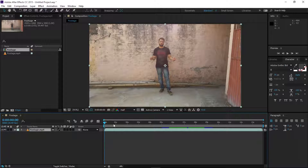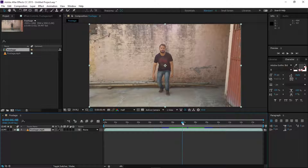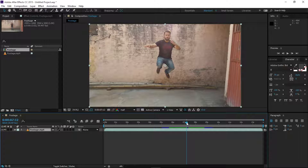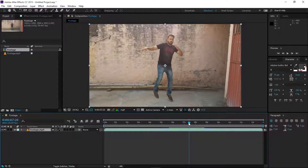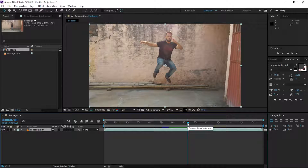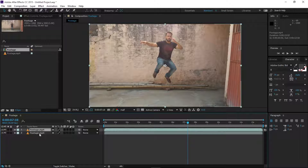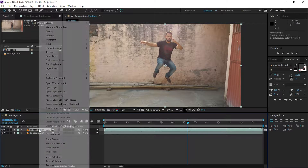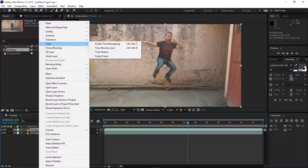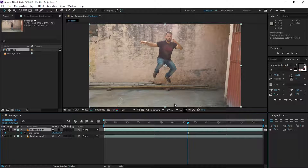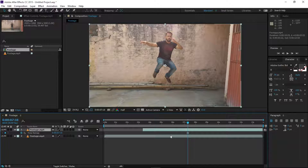First, find the spot where you would like to freeze your time. I like this moment right here. Right-click on your layer — we have to duplicate the layer. Then select the top layer, right-click on the layer, go to Time > Freeze Frame. After that, we have to trim this layer from the beginning.